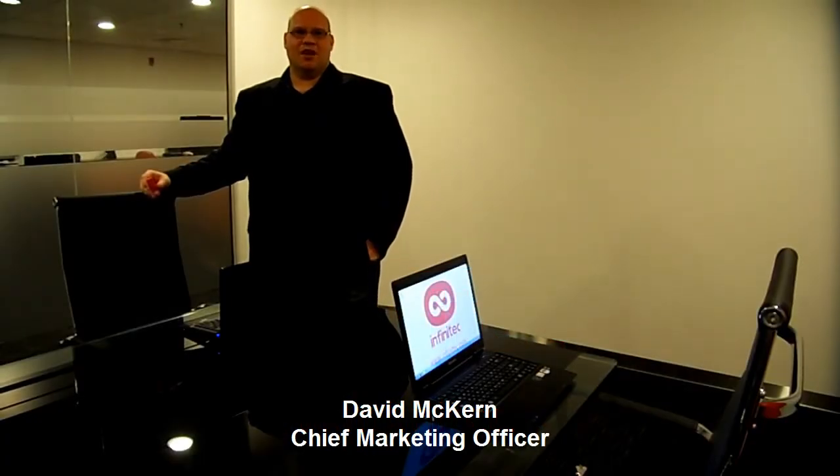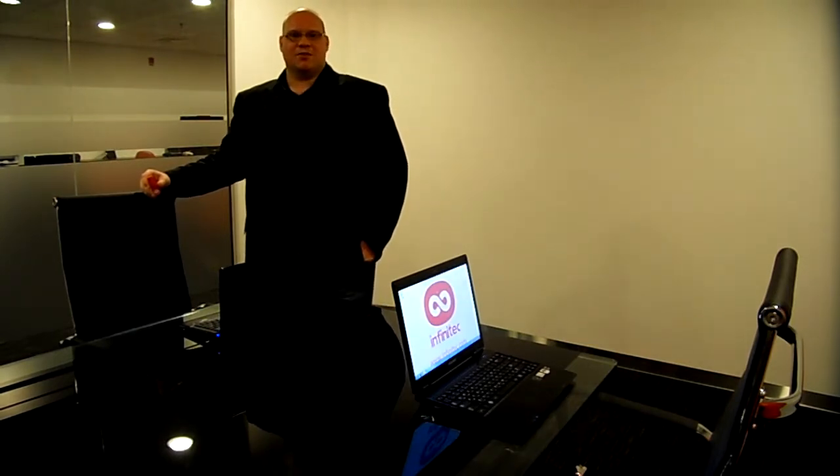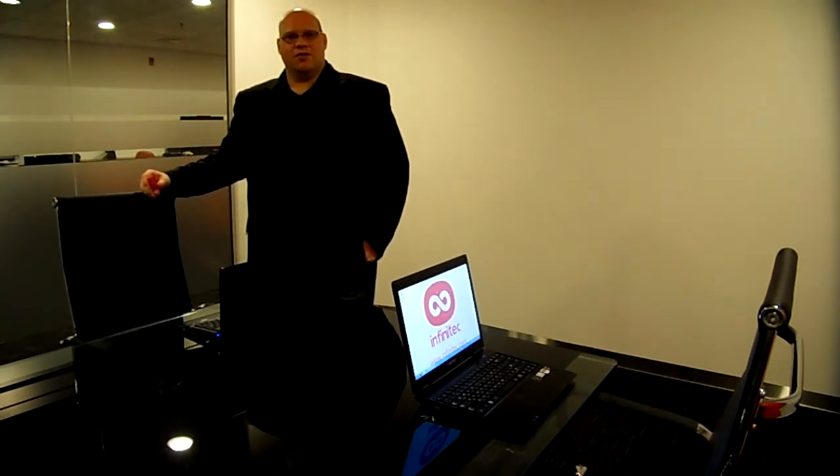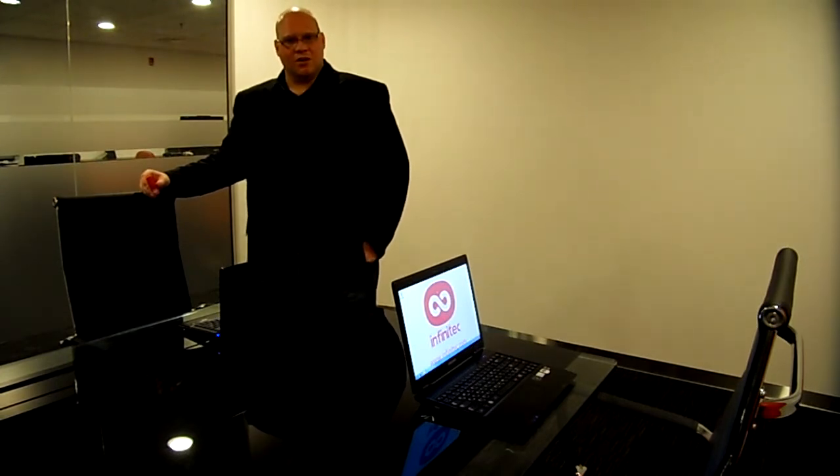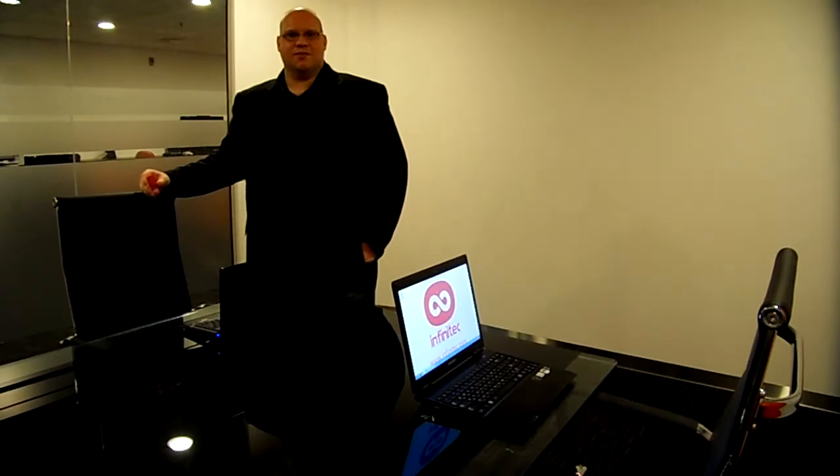Hi, my name is David McKern. I'm the Chief Marketing Officer for Infinitec. By now you've seen our product demonstration video, and we'd like to thank the thousands of people who have viewed it. We've had over 19,000 viewings. We've received a lot of positive feedback, but also a lot of questions, so this video is going to address some of the questions we've received.